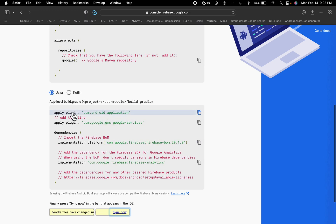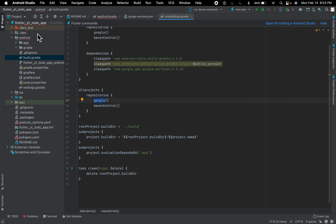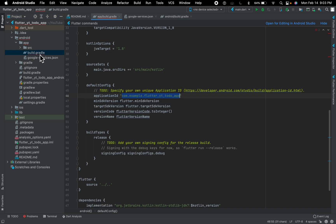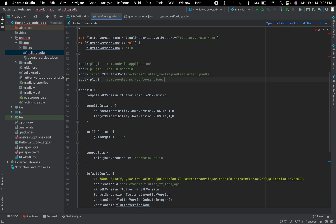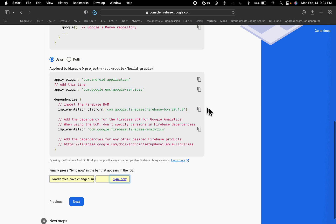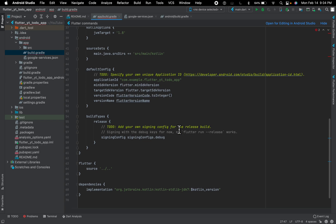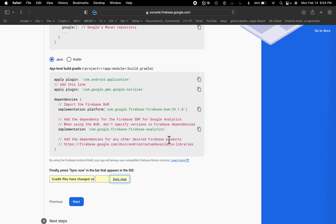On your app-level build.gradle file, we have to add the Google services plugin line. Go to the app-level build.gradle file and add this line at the top. Then in the dependencies section of the same file, we have to add the Firebase and Google Analytics dependency lines as well.